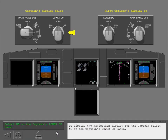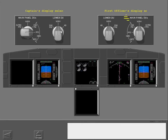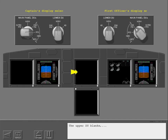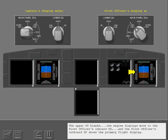To display the navigation display for the captain, select ND on the captain's lower DU panel — the navigation display shows on the lower DU. Let's reset the lower display. Select inboard engine primary with the first officer's main panel DU's selector. The upper DU blanks, the engine displays move to the first officer's inboard DU, and the first officer's outboard DU shows the primary flight display.